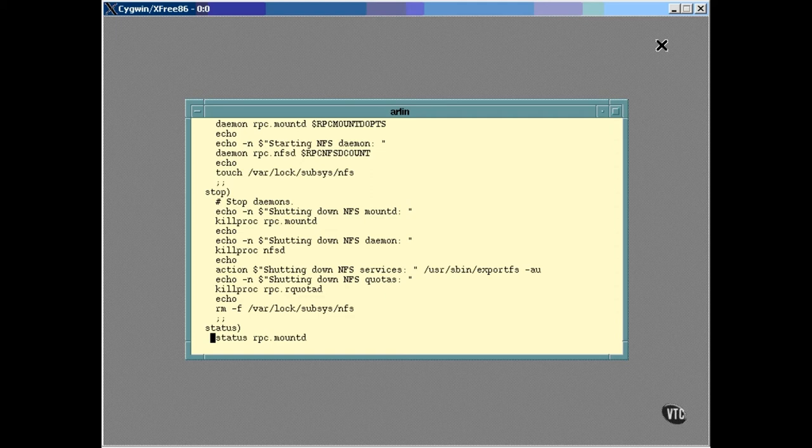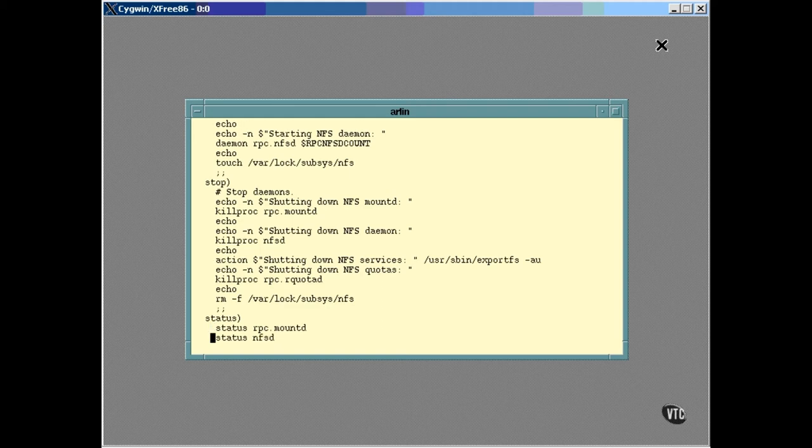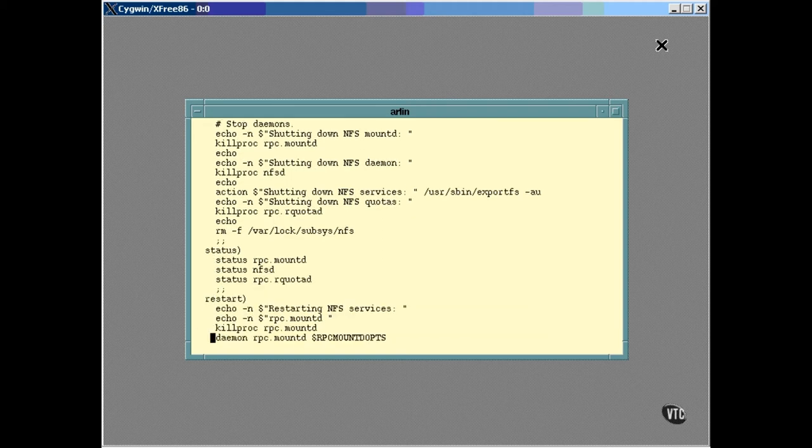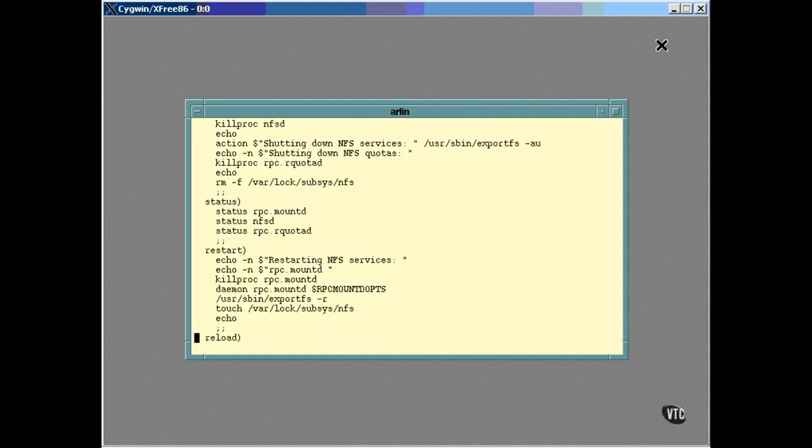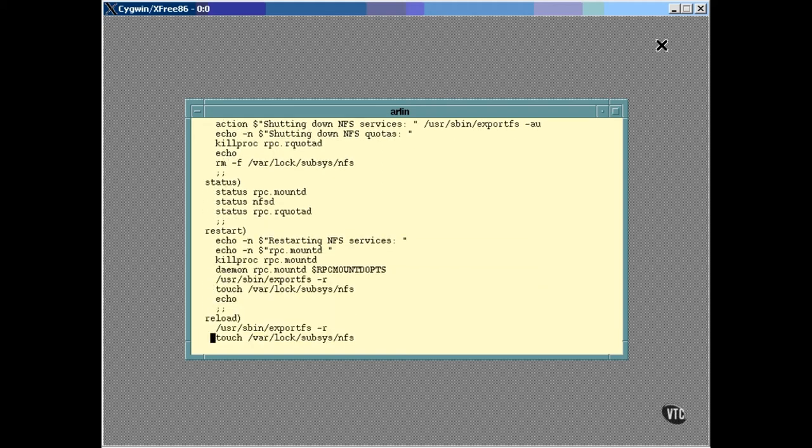But these are not the only options. There is a status option that reports whether the daemons are still running. There is a restart option that stops the daemons and causes them to start running again. This can be used if you install a new version of the daemon programs.